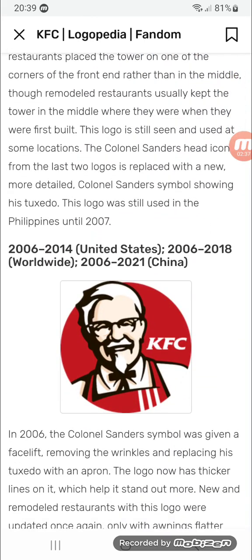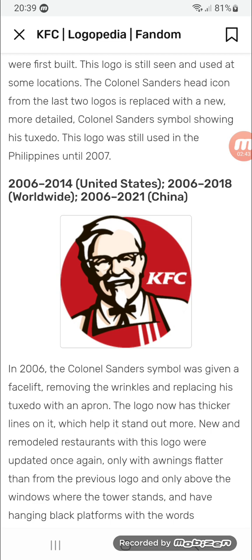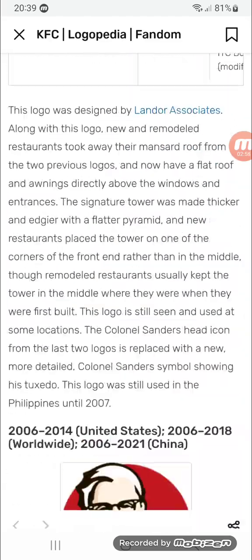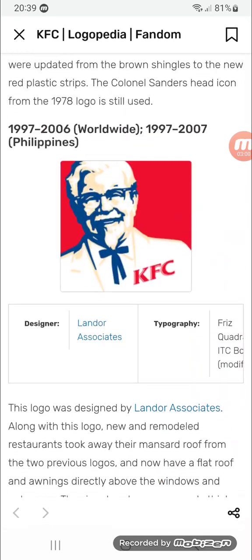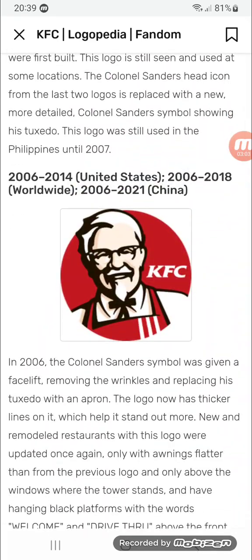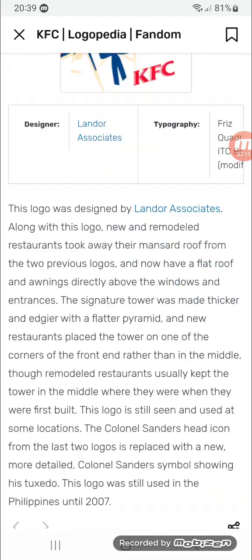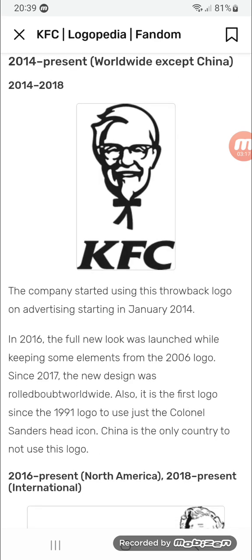2006 to 2014 in the United States, 2006 to 2018 worldwide, and 2006 to 2020 in China. Same as before but the square is now a circle in dark red, Colonel Sanders is simplified and updated, 'KFC' text is now to the right of Colonel Sanders' face, and the lines have been removed.